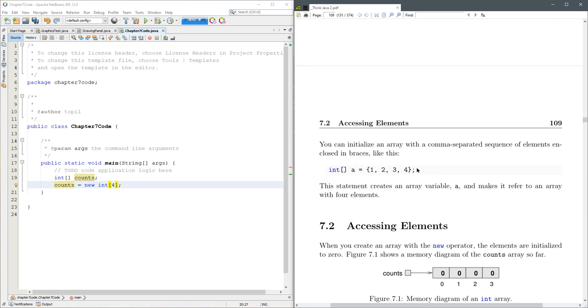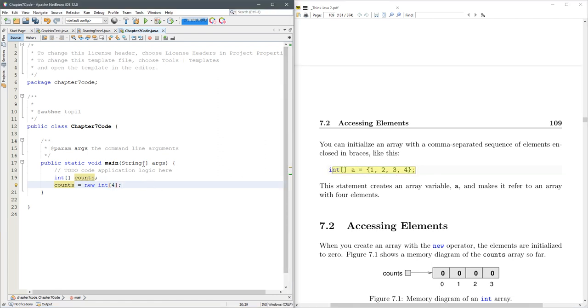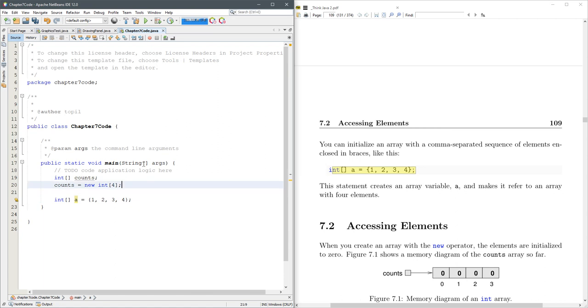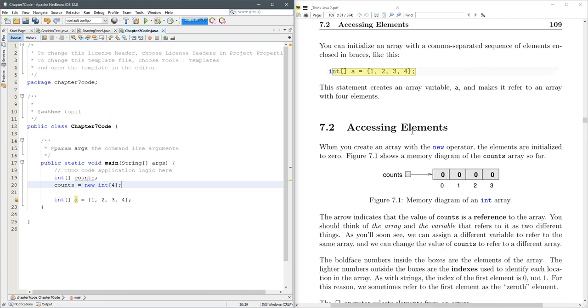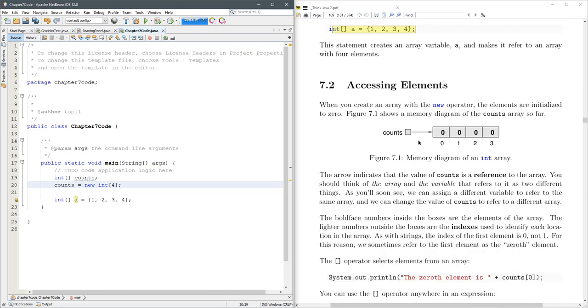You can also create an array in one line if you know what you want to fill it with. And we'll do that right down there. This will be an integer array. And it's going to be filled up with 1, 2, 3, and 4. So that's how to create one. Now, of course, we want to use it. So that's 7.2.